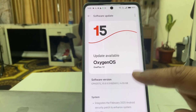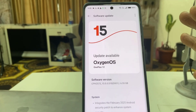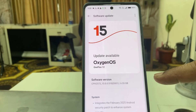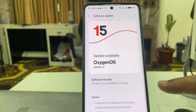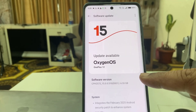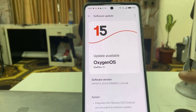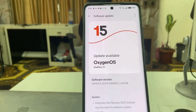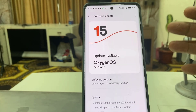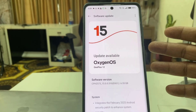The file size might be different — it depends on the phone. I am using OnePlus 12, so for my phone the file size is 6.55 GB. Before you go to update, charge your battery up to 50% and use a good internet or Wi-Fi connection.